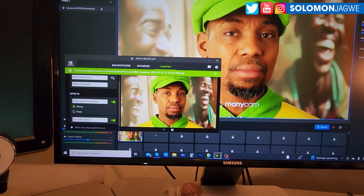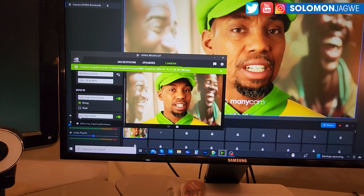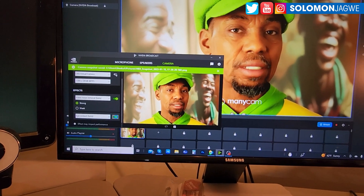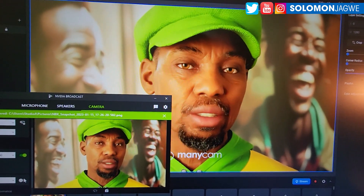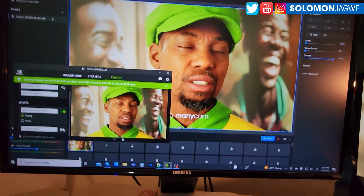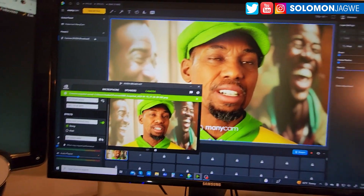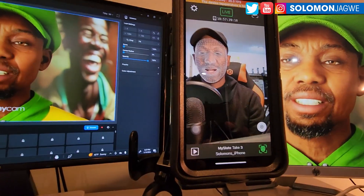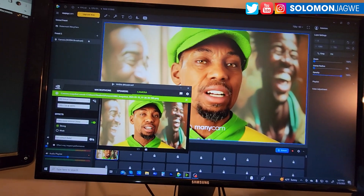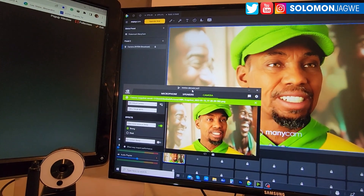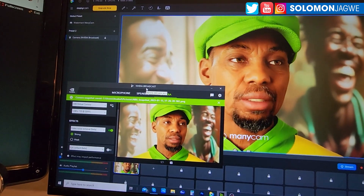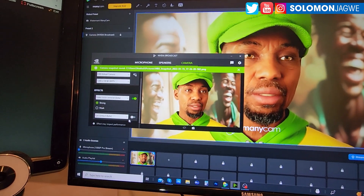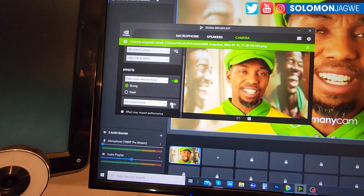NVIDIA Broadcast automatically makes sure I'm looking at you — that's the cool new addition. Make sure you update NVIDIA Broadcast to version 1.4 to enable the Eye Contact effect. When I turn it off, my eyes go back to the native Unreal Engine eyes. My arm is getting tired holding the phone, but I'm trying to show you the whole VTubing process using my iPhone, Unreal Engine 5.1, MetaHuman, ManyCam, and NVIDIA Broadcast.